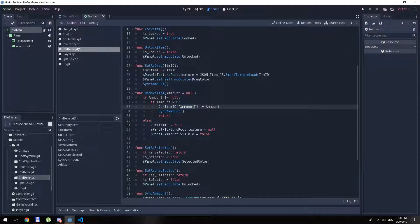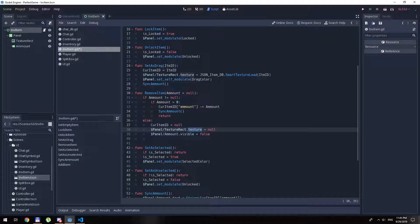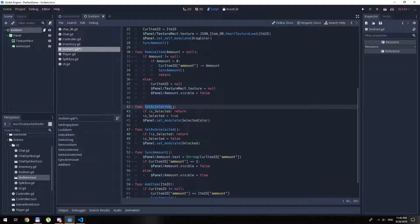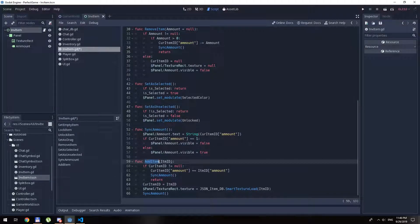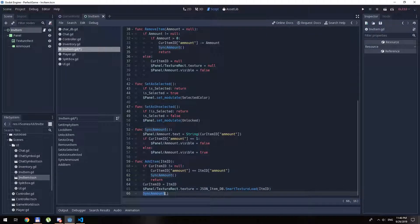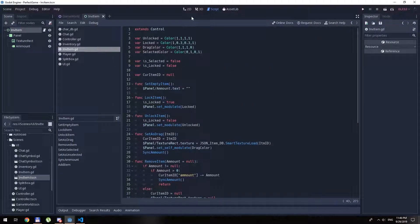remove_item does some manipulations on the dictionary — it will remove an amount, and if the amount is already exceeded the item is going to be removed from the texture and the amount becomes invisible. set_as_selected makes some modifications too. Everything here is just modifications of our inventory item. The add_item function should add the dictionary to our inventory item — it will set the texture from the JSON, load the texture of the item, and sync the amount. Also the full code is already in the description, you can download it for free.